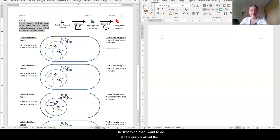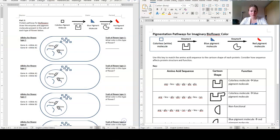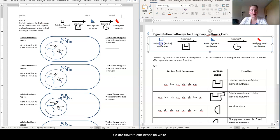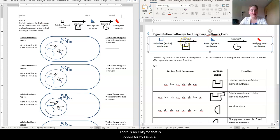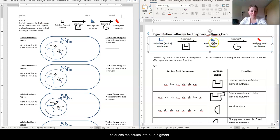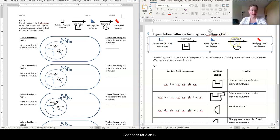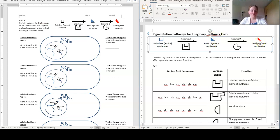First, I want to talk quickly about the color pathway or the pigmentation pathway for these imaginary flowers. Our flowers can either be white, blue, or red. There is an enzyme coded for by gene A, or the three alleles for gene A, that converts colorless molecules into blue pigment. Then there is another gene, gene B, that codes for enzyme B, which converts those blue pigments into red pigments. So our flowers can be white, blue, or red.